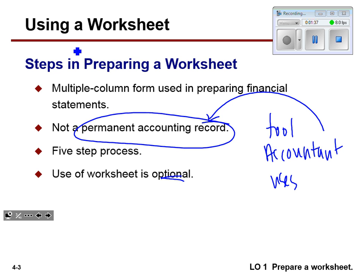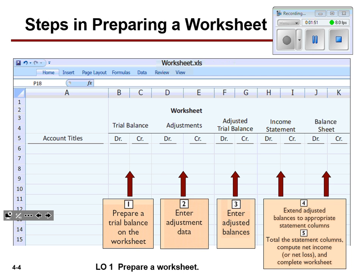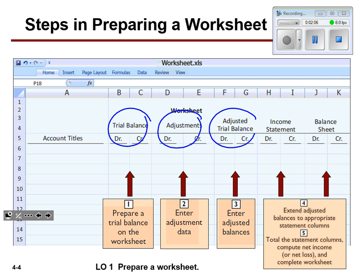What you need to know is that there are five steps in creating a worksheet, and they actually have headings that tell you the five steps. Here they are on the supplemental handout. There's a trial balance, an adjustment section, an adjusted trial balance — sounds a lot like last chapter, doesn't it?